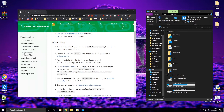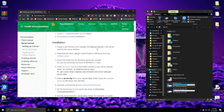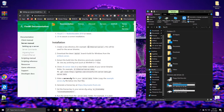The first step in the installation is to create a new directory — for example, FXServer/server. This will be used for the server binaries, meaning it's where all your server files will be held and where your cache folder will also be for the server itself.